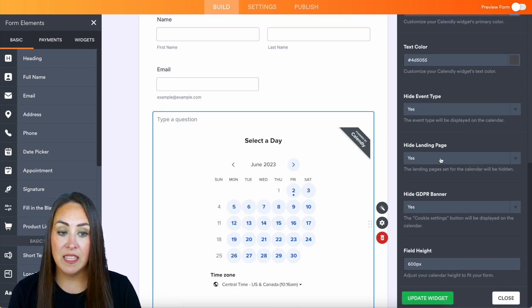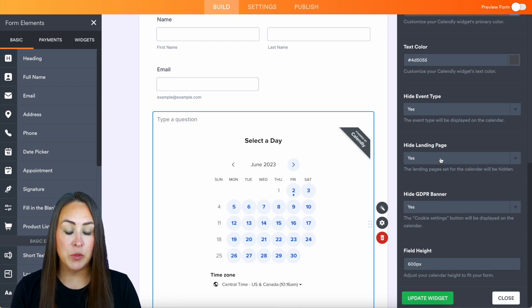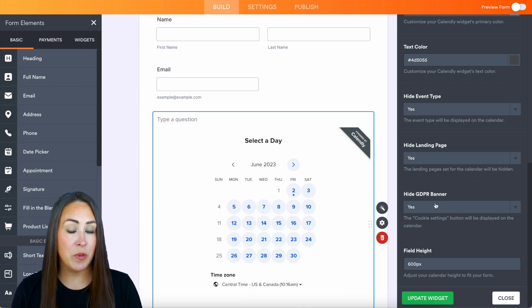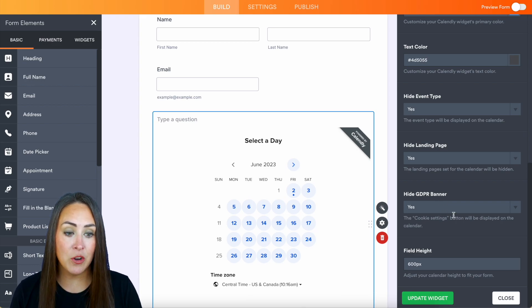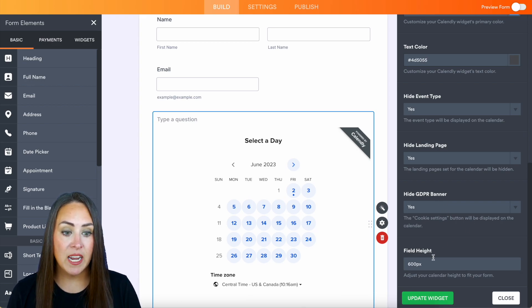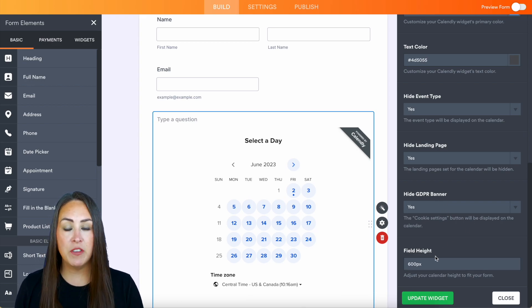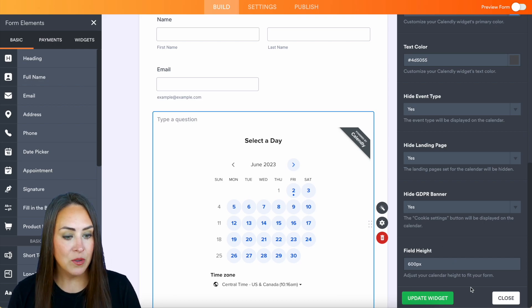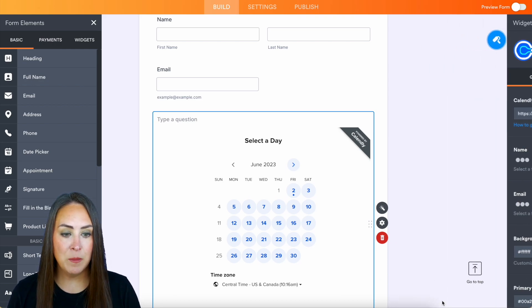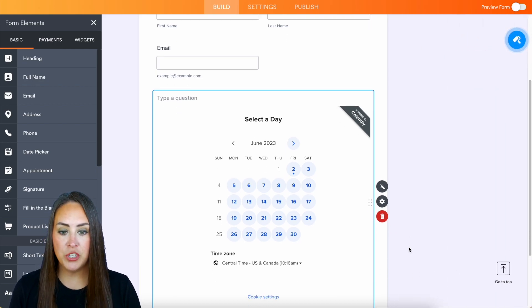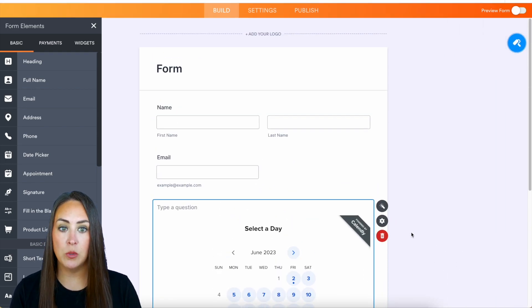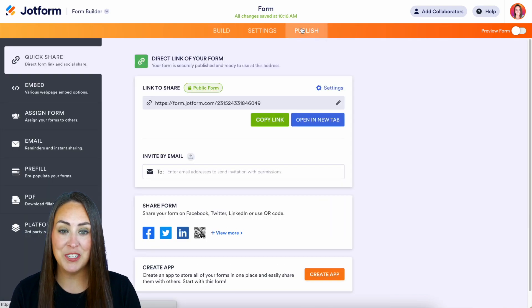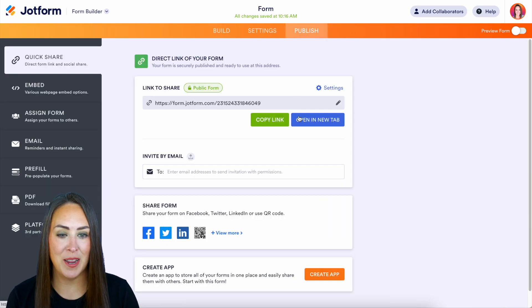We can also hide the landing page which it's currently doing. It's hiding the GDPR banner currently and if we want to change that field height we can do that as well. So let's go ahead and update the widget and we should be good to go so let's go ahead and publish and give this a try.